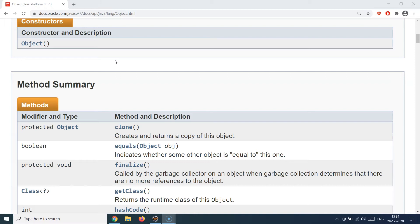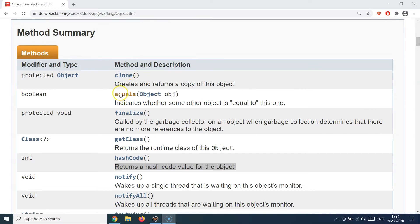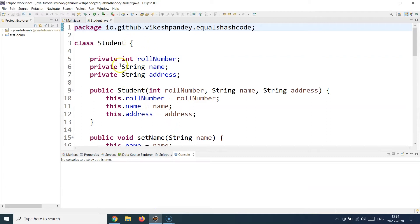That's where equals and hashCode comes into picture. The contract is that whenever you are creating your own custom objects and you have a need to perform equality on those objects, you must override the equals method in your own class. If you do not override it, then two Student objects will be compared based on the reference and not based on the actual object values. Also, whenever you override equals, you should also override the hashCode method, because hashCode is used in certain collections. Let's focus on equals first and switch back to the Eclipse IDE.